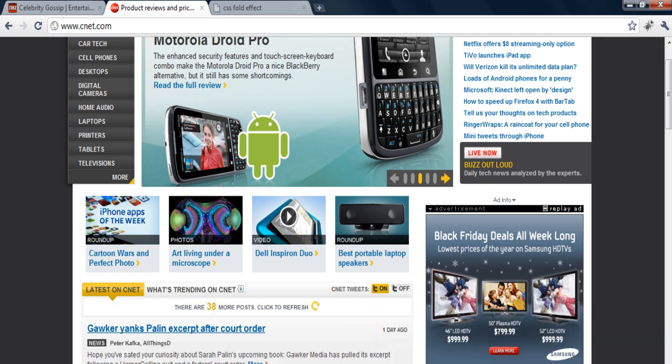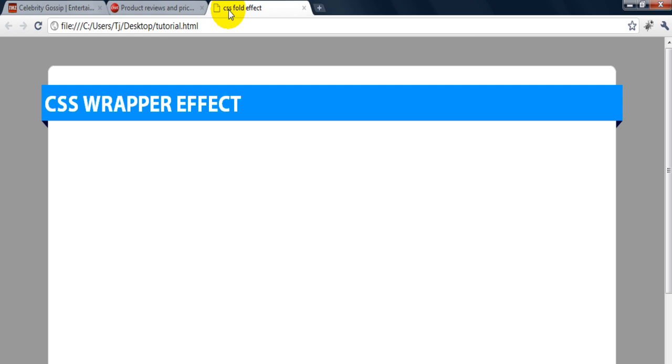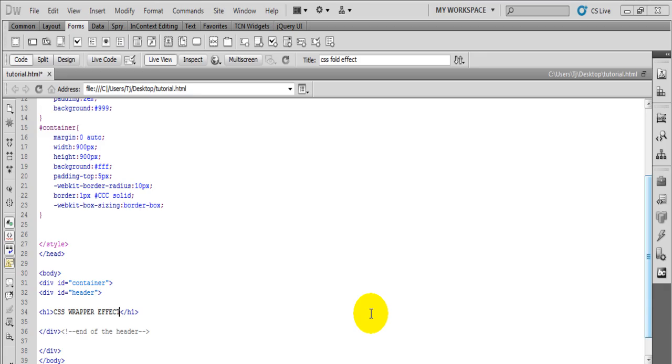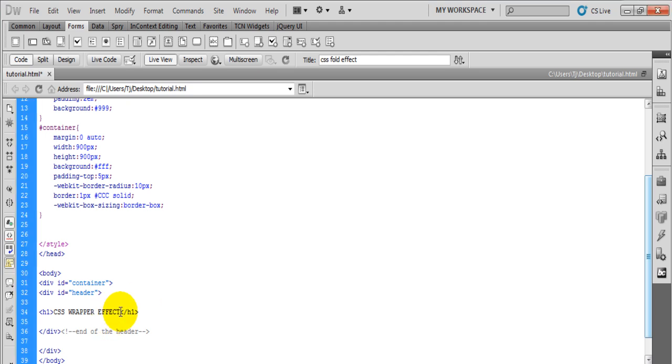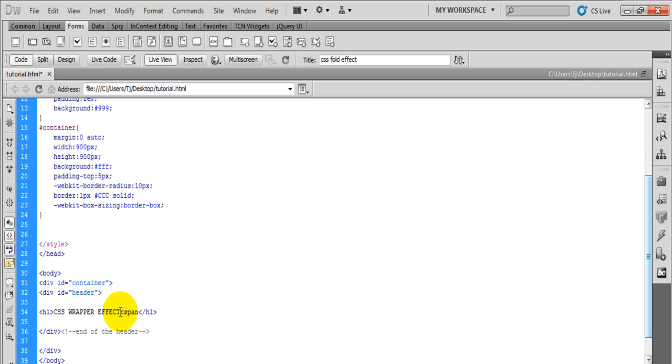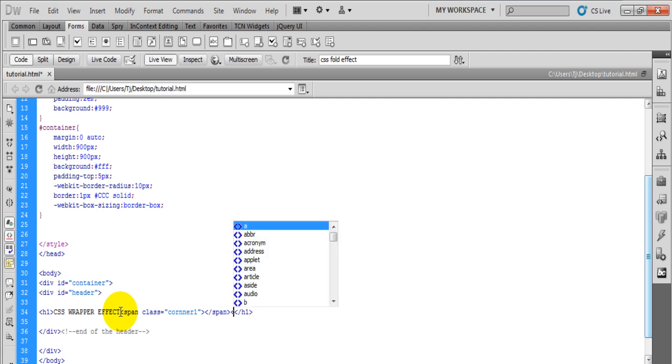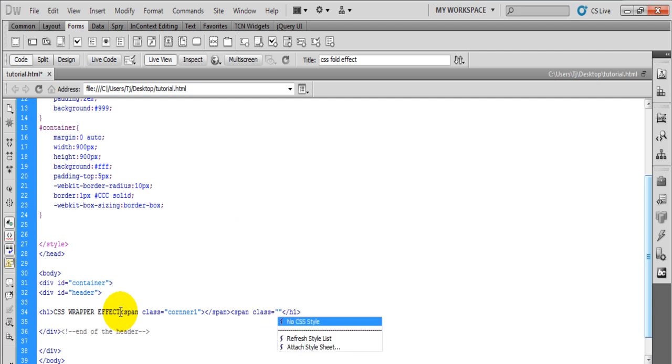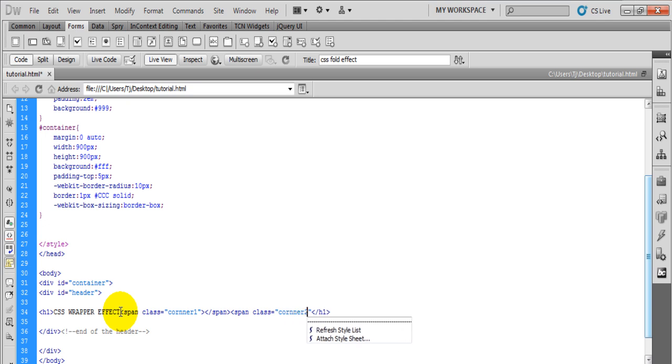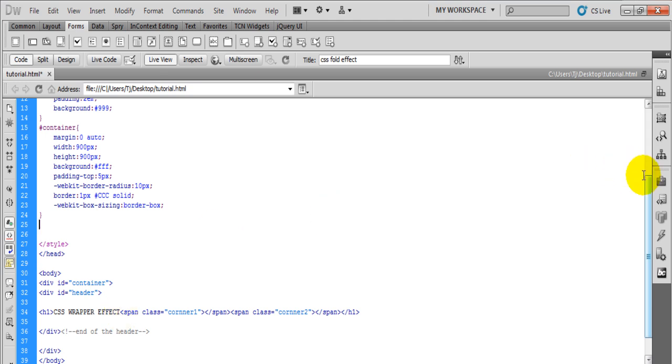So let's get into making this. Here I got an h1 tag that's going to say CSS wrapper effect and we're going to add two spans to it. So the first span we give a class of corner one, we're going to put nothing inside the span, and we're going to set up another span with class of corner two, again nothing inside the span.